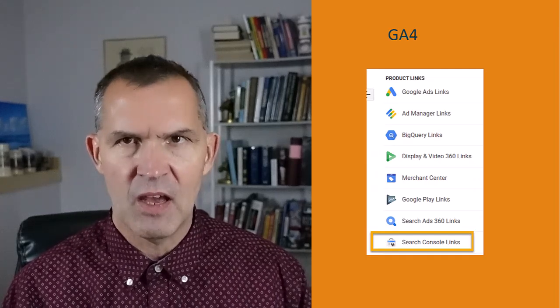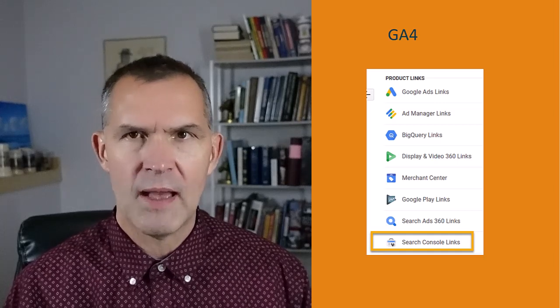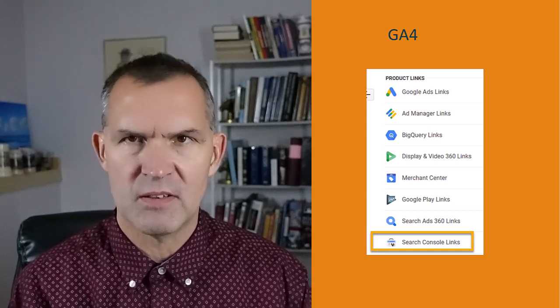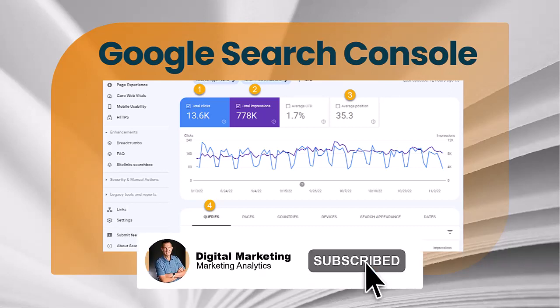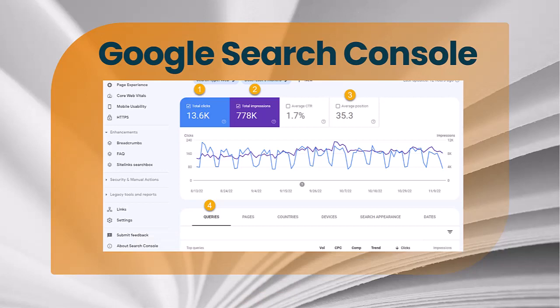If you don't have it, you have to create a Google Search Console account. Google Search Console is another Google product that works really well with GA4 — it also works with Google Ads — and it allows you to see the number of clicks your website got from organic traffic, the search terms, your total impressions, the different queries that people saw in their Google feeds, and also what they actually clicked on. If you really want to improve your SEO and organic traffic, going inside your Google Search Console report is highly recommended.